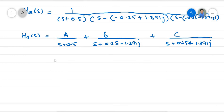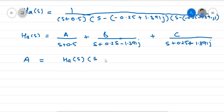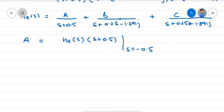Using the partial fraction rule, we find the value of A. A equals H(s) multiplied by (S + 0.5) evaluated at S = −0.5. This gives A = 0.500.